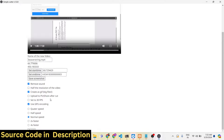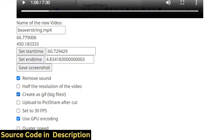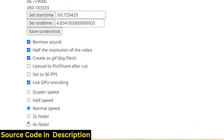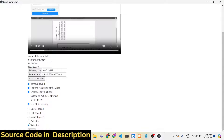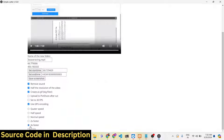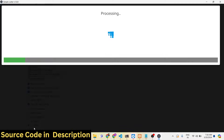You can also change the resolution of the video, and you can change the video speed as well — for example 4x faster. All these filters can be applied together.